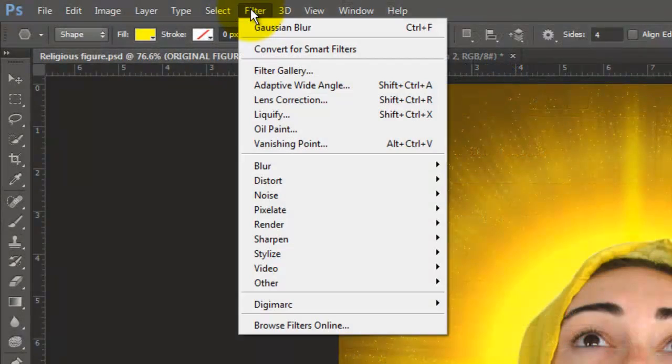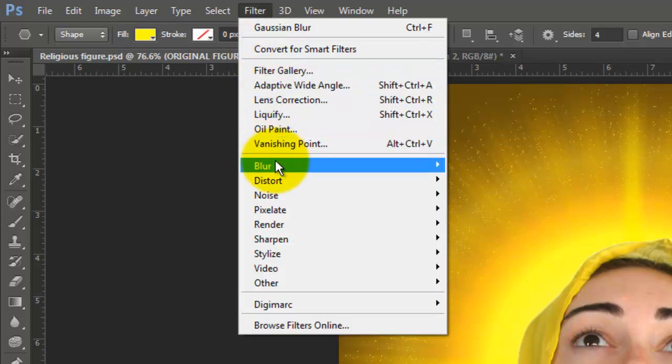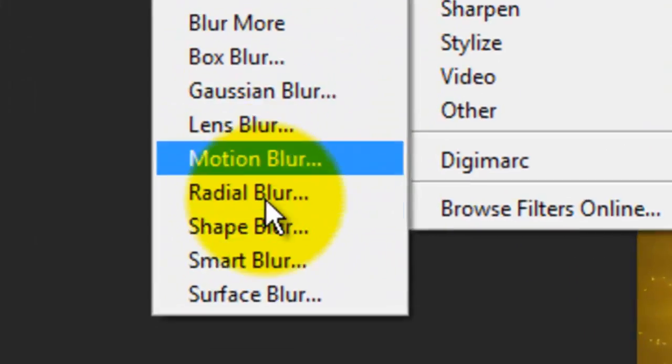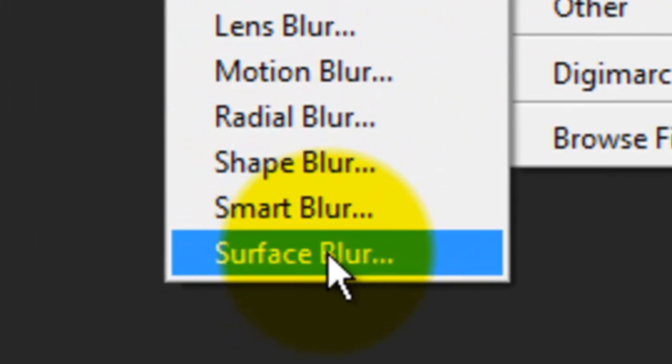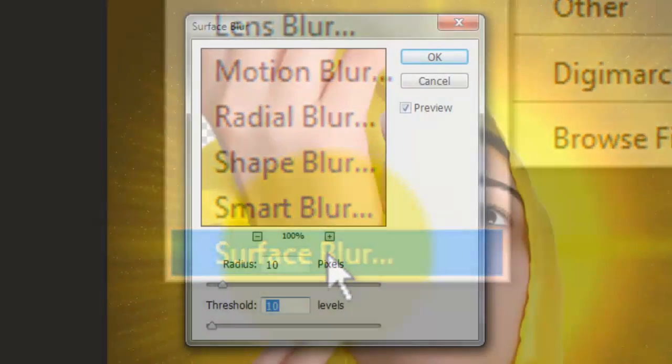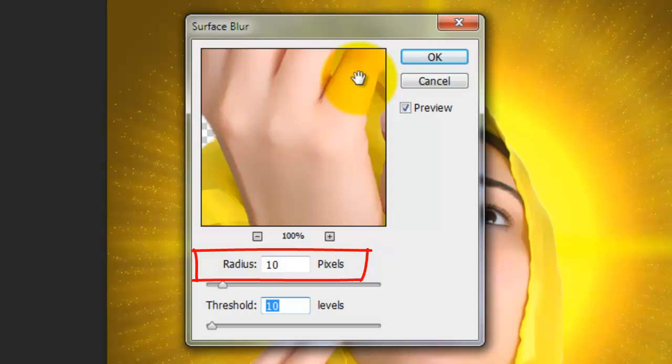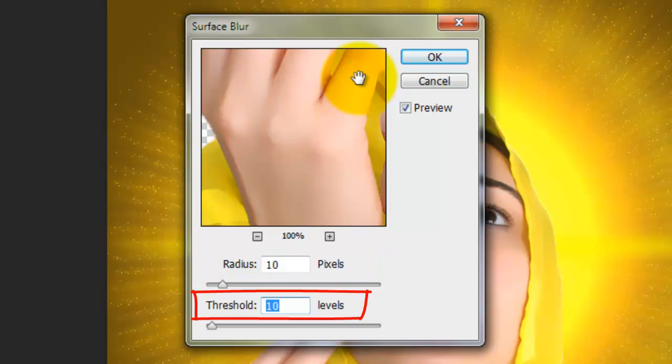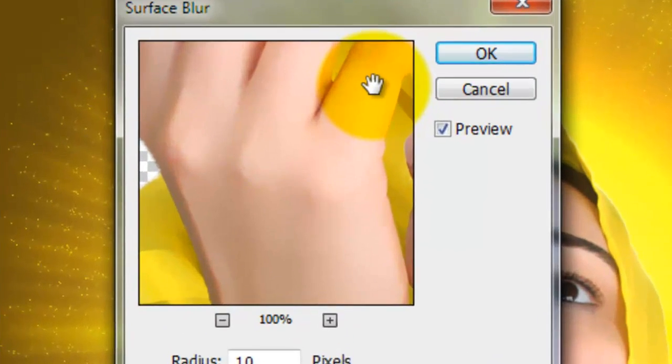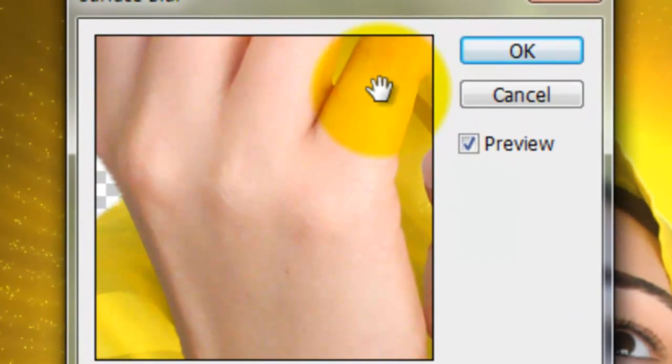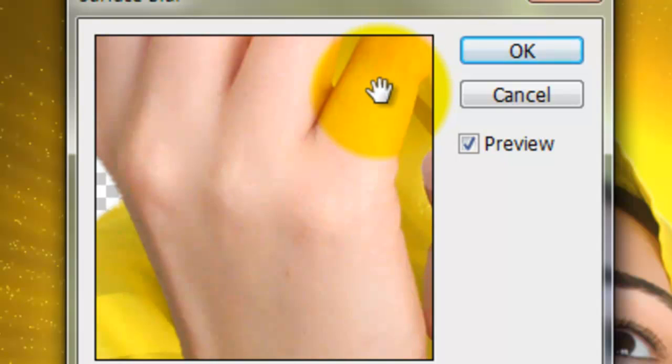Go to Filter, Blur and Surface Blur. We'll blur the radius by 10 pixels and the threshold by 10 levels. Surface Blur blurs everything except the edges which it keeps intact. Notice the differences as I go back and forth.